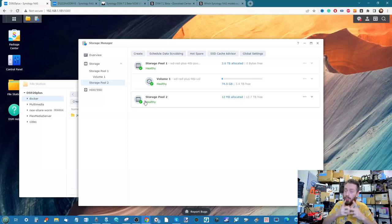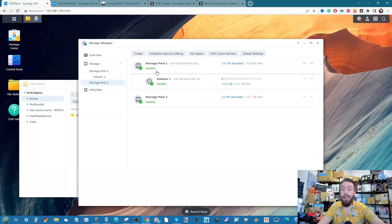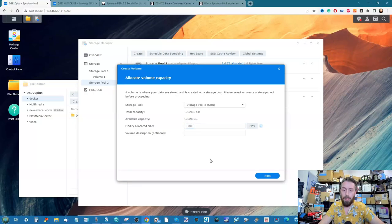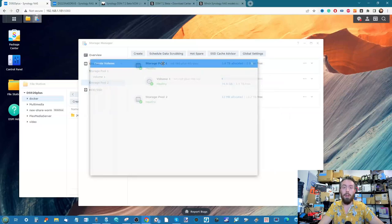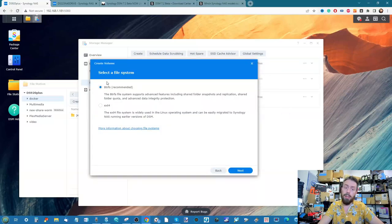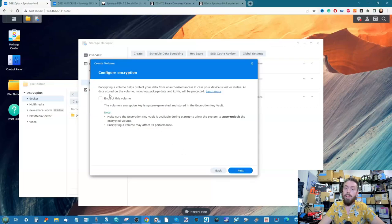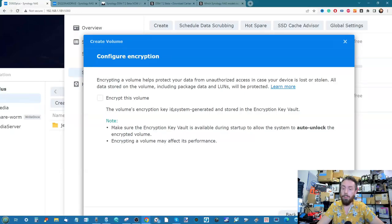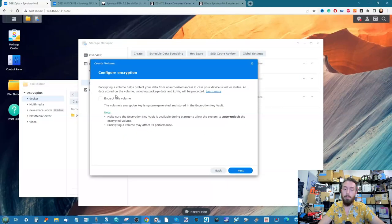Let's go ahead and create an encrypted volume to show you how it's done. We create a volume, give it some storage — say three terabytes — click next. You can utilize an encrypted volume via btrfs or ext4, both are supported. From there, the new encrypted volume checkbox becomes available, which tells you about the system generating an encryption key kept inside to auto-unlock on every boot.